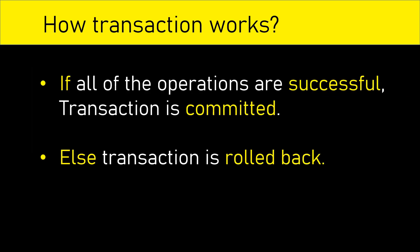In case of transactions, if all of the operations are successful, then transaction is committed. Else, transaction is rolled back.